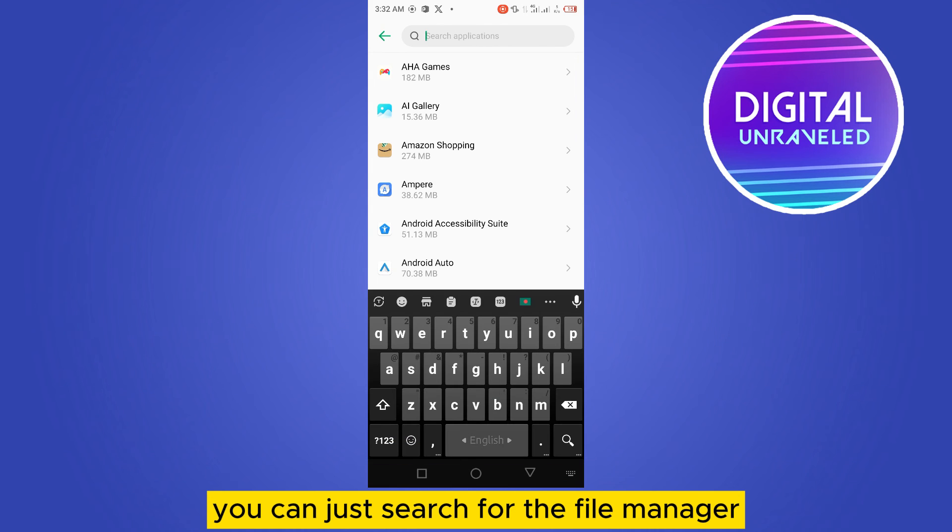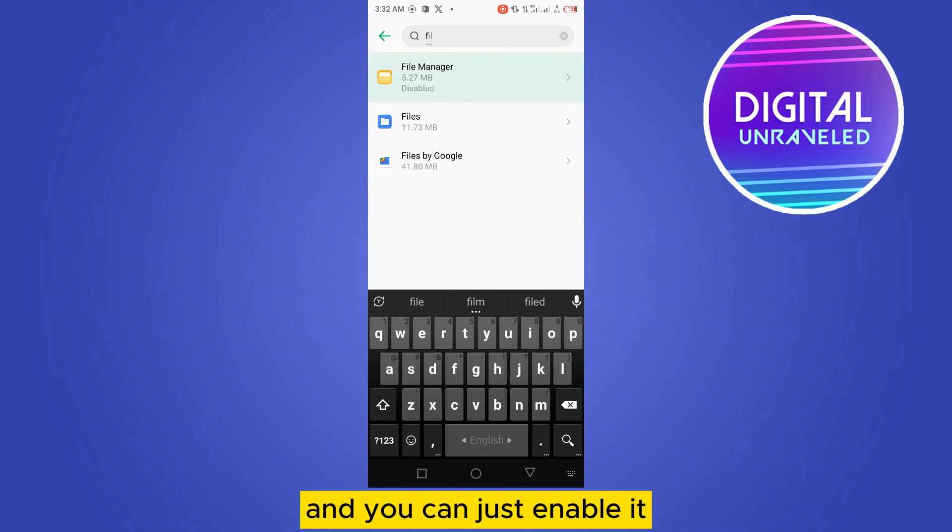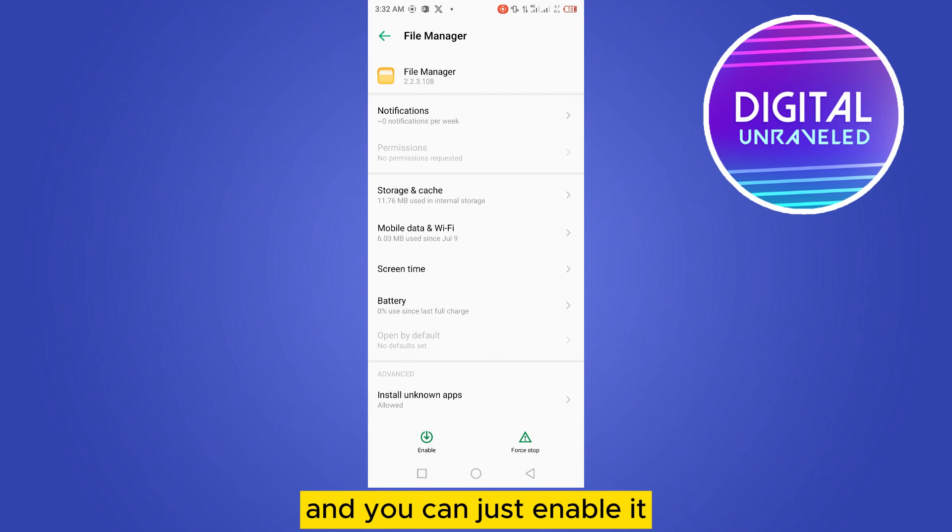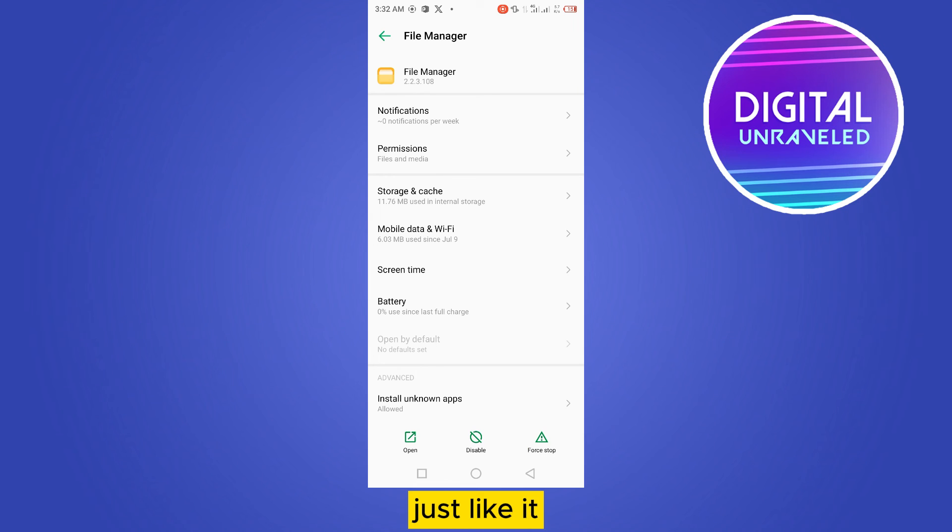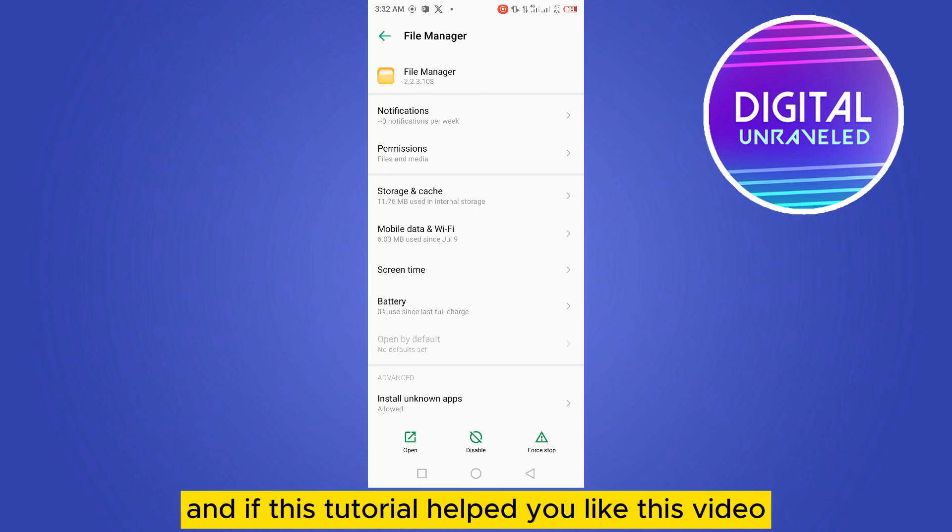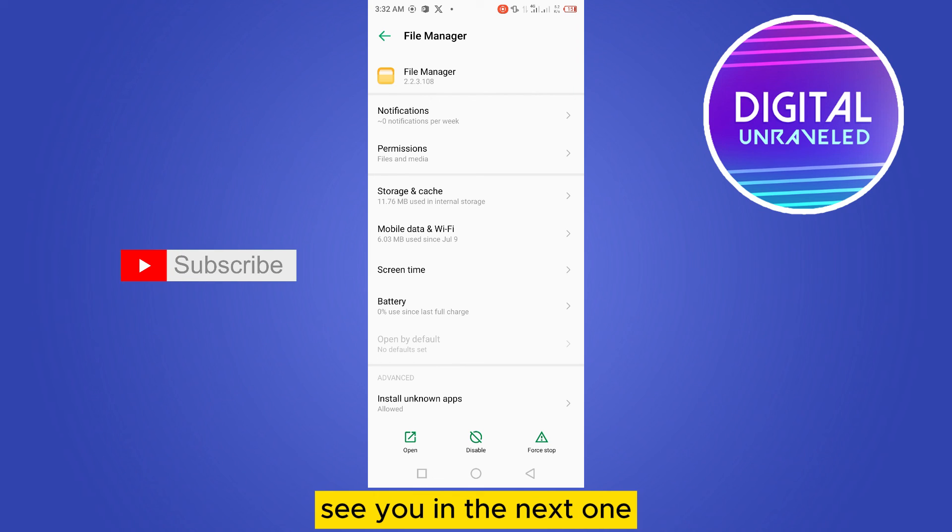If this tutorial helped you, like this video and don't forget to subscribe to my channel. See you in the next one.